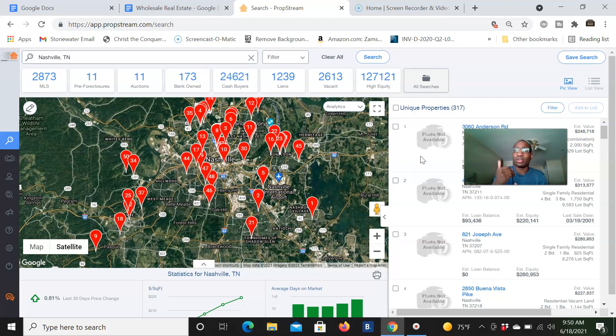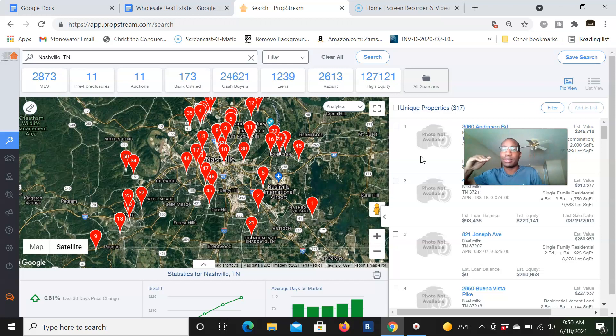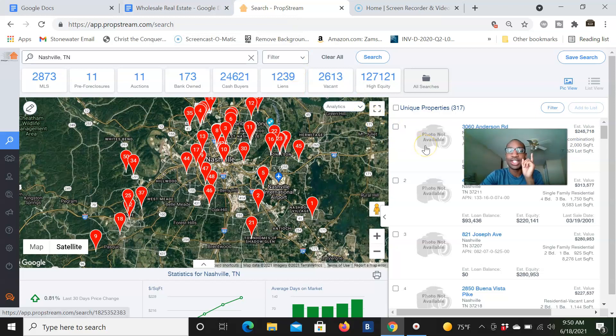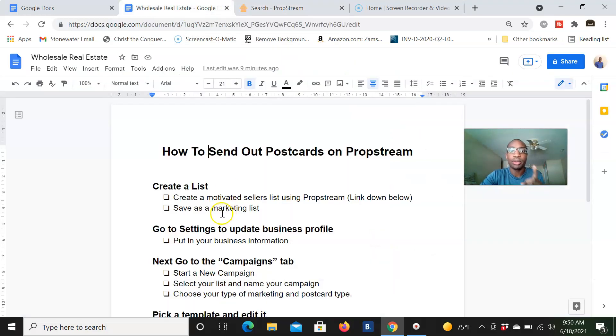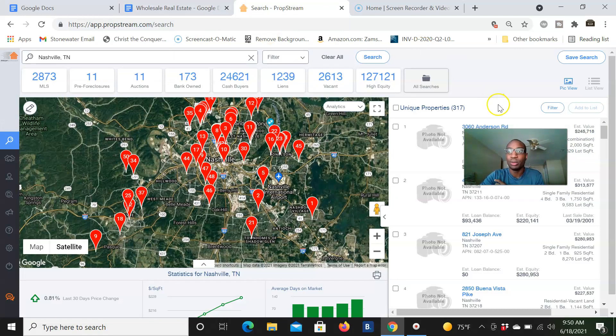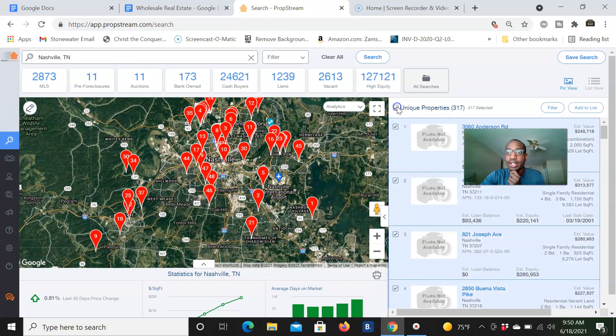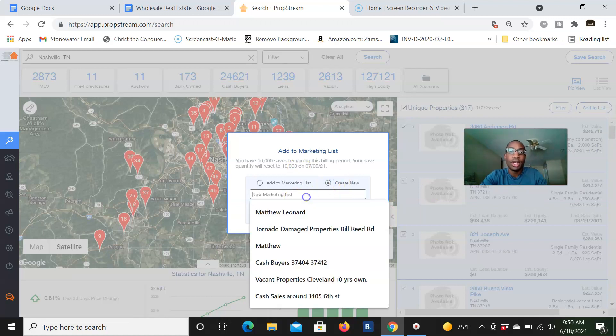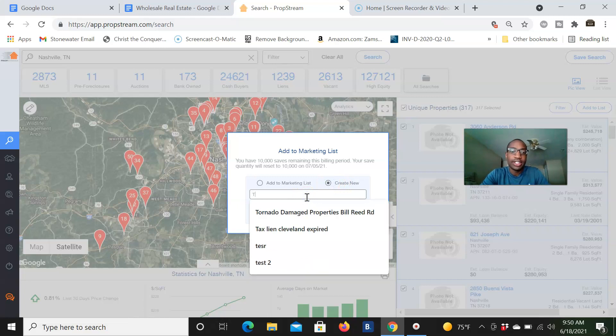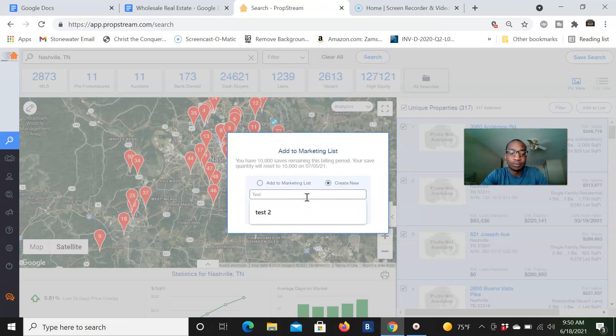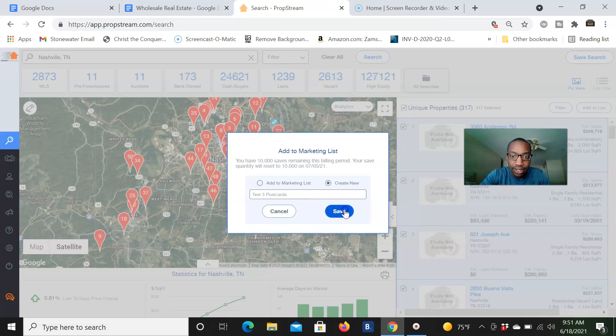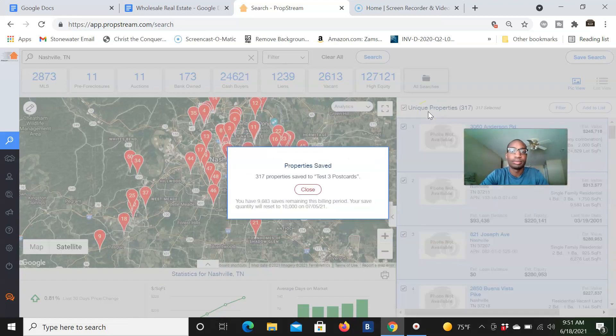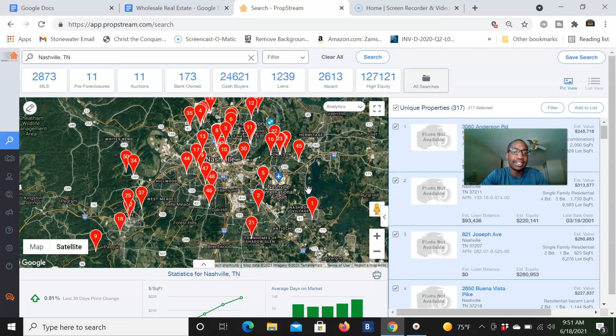If you're aggressively doing direct mail, I suggest you like send out a thousand a week at least. But if you're kind of doing it to specific lists like this, 317 is a good list. It doesn't break the bank. It's a good amount and different things like that. All right. So we have our list. So what we're going to do, we're going to save it right here. We're going to create a motivated sellers list link down below and it's saved as a marketing list. So what you're going to do right here, you're going to click this checkbox right here, and you're going to add to lists, add to marketing list, and you're going to create a new one basically. So I'm going to call this test three postcards. All right. Say boom. All right. So now that has saved.